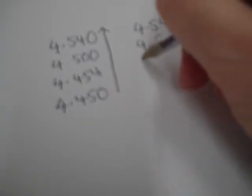If we write those without the zeros at the end, 4,450, 4,454, 4,45.